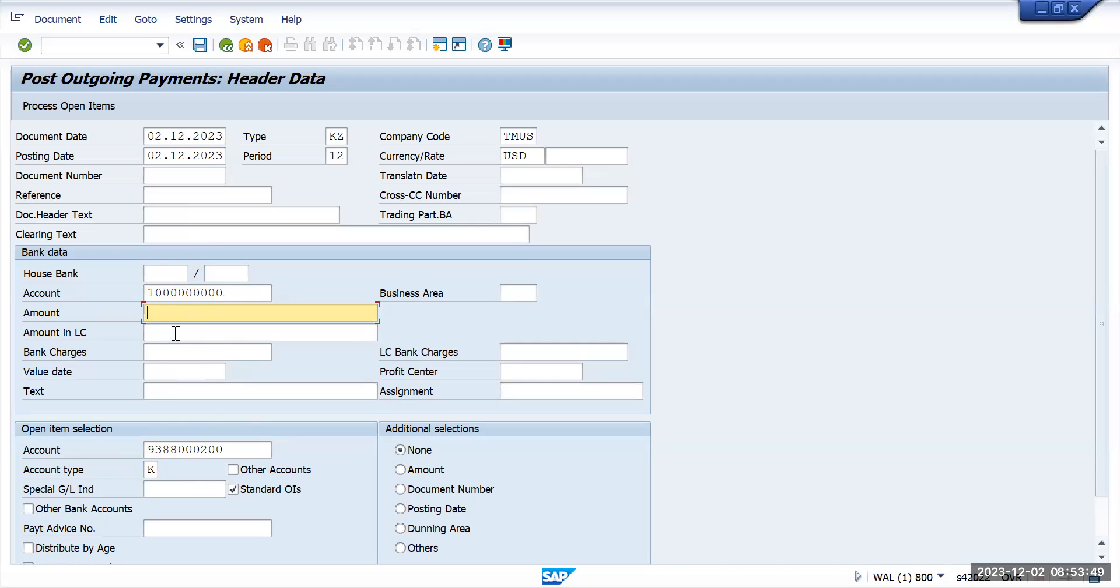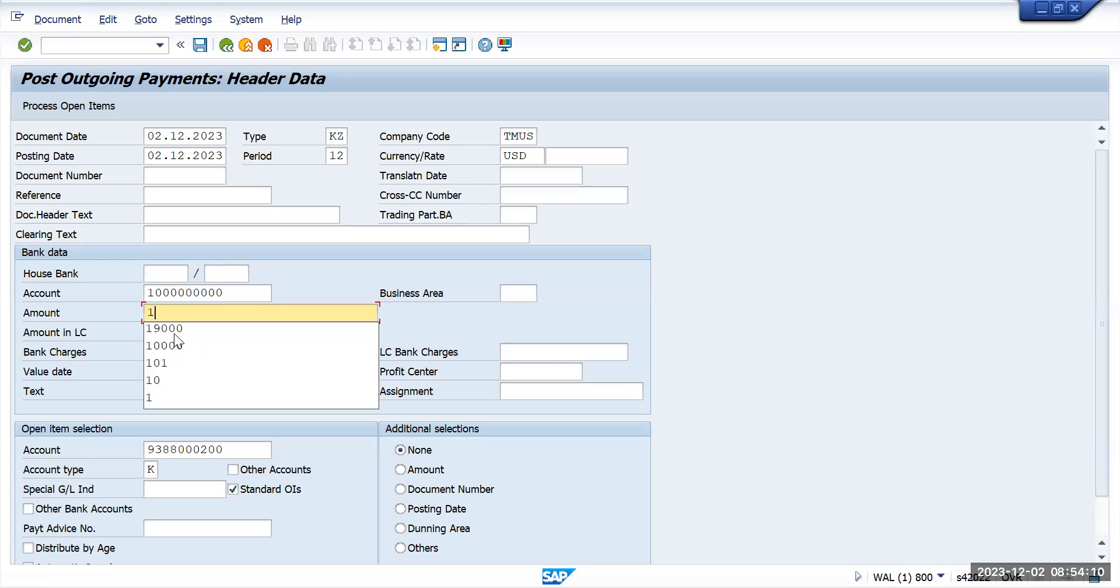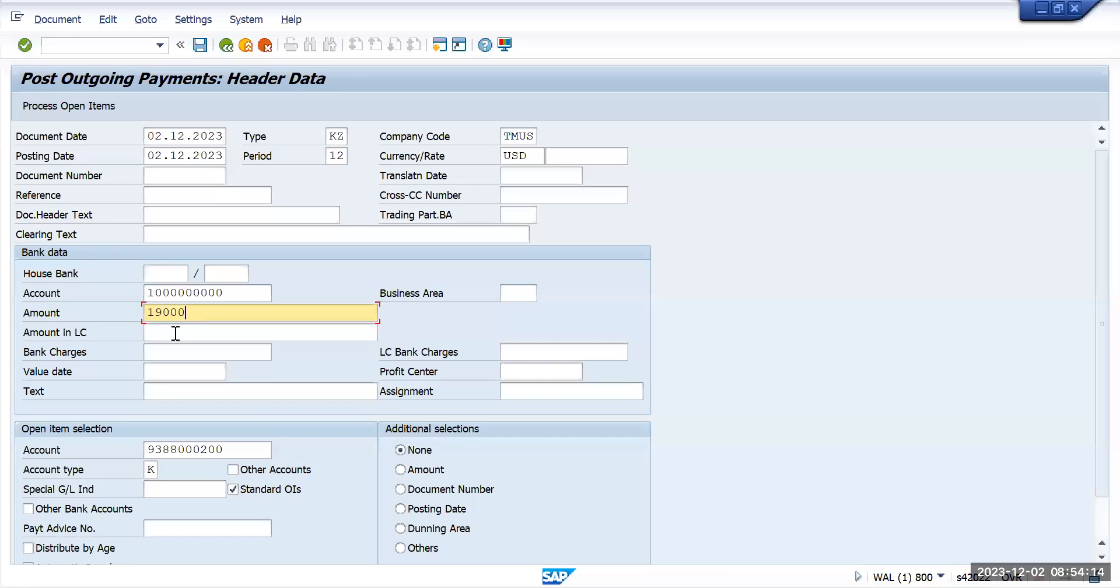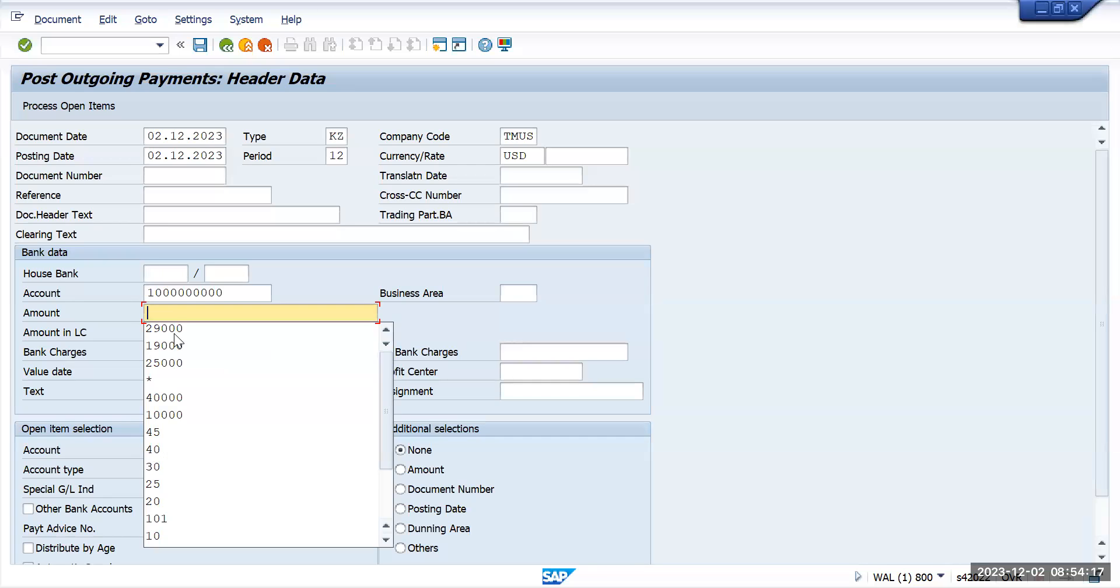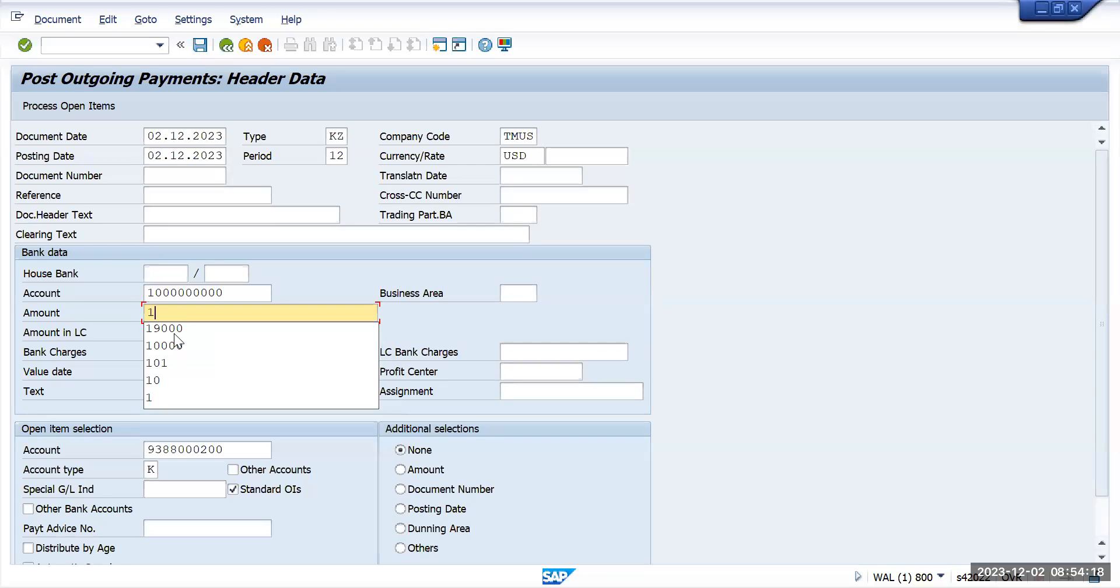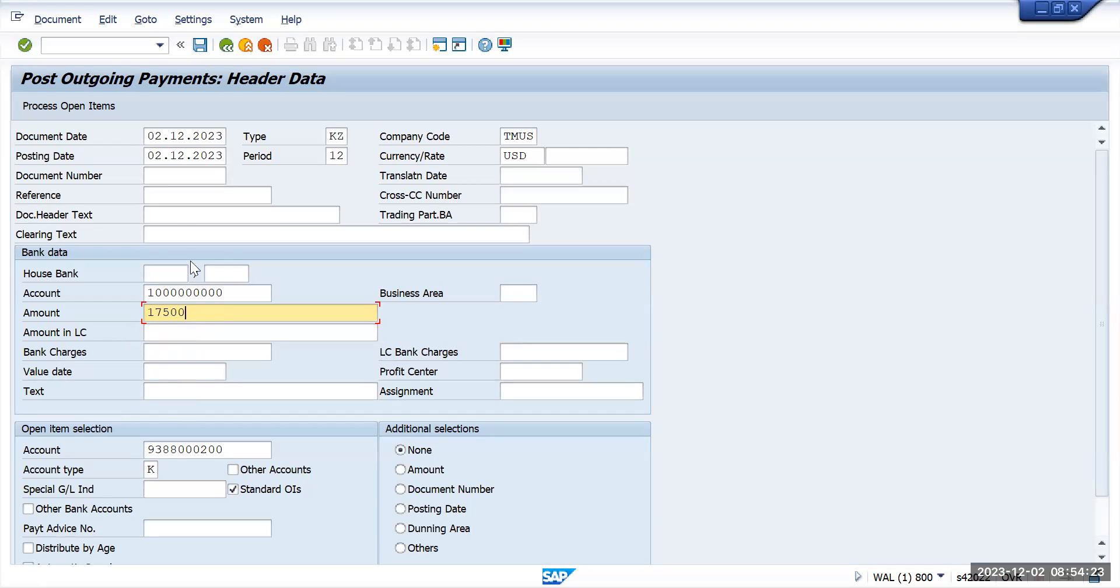So vendor all information which we have entered here. Now the thing is that we have to enter amount. For example, let's say they wanted to make a residual payment - basically residual payment is nothing but a partial payment, but at the time of clearing it will show a different valuation. So out of 31,000 they are making only, let's say 17,500. They wanted to make an amount of 17,500 and process open item.